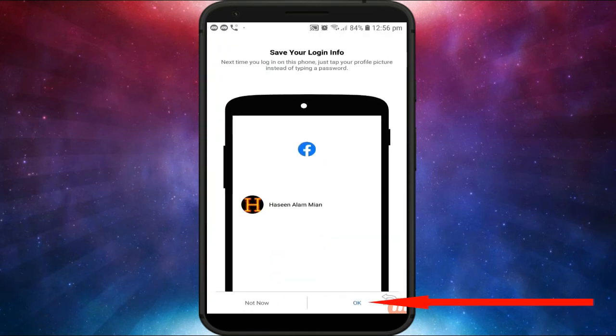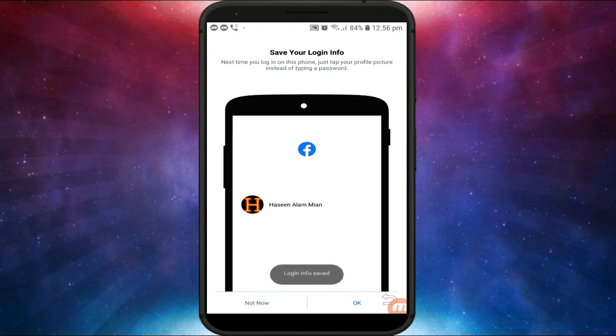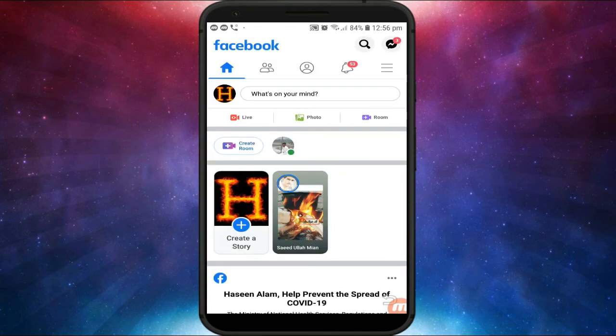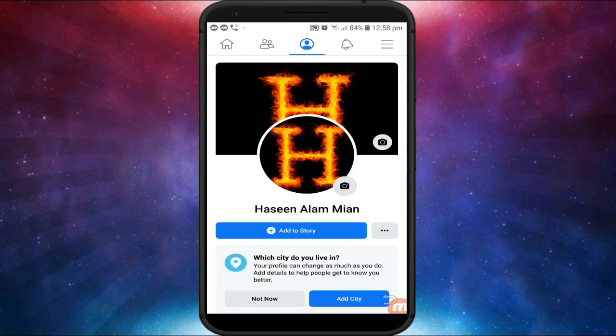Click on OK to enter your Facebook account. I reset my password within two minutes. If you like this video, don't forget to like and subscribe to my channel. Thank you so much for watching.